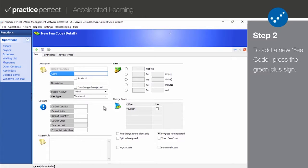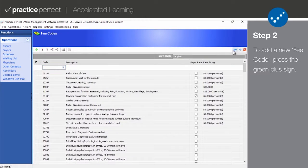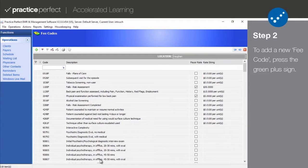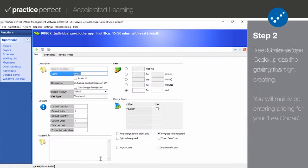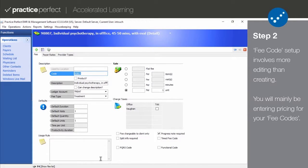This will bring you to the fee code detail view. This view can also be reached by double-clicking an existing fee code. Because most of your fee codes come pre-loaded in Practice Perfect, your primary task will be pruning the ones that you don't need.